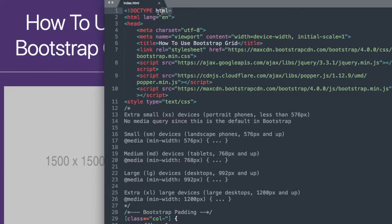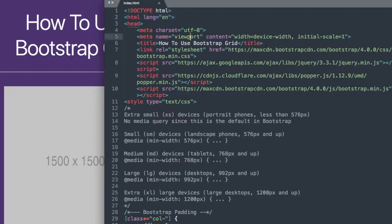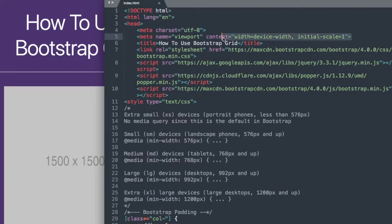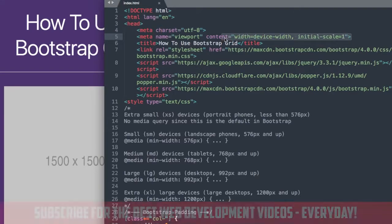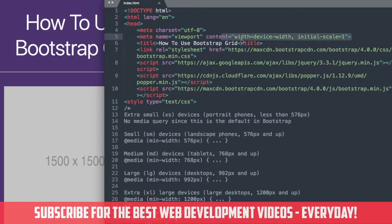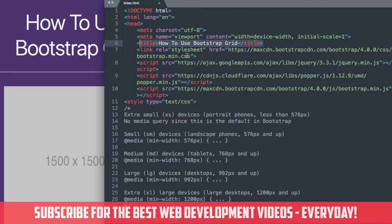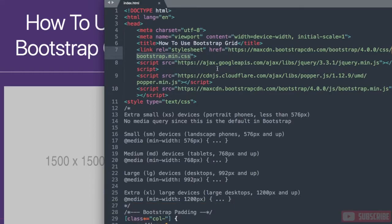Let's start from the top of the document. We have our Doctype HTML, our HTML language English, then inside of the head section we have our character set UTF-8 which is standard, and then we have content with device width initial scale 1 for mobile devices, followed by the title of the website, How to Use Bootstrap Grid, and then beneath that we have the latest version of bootstrap.css.